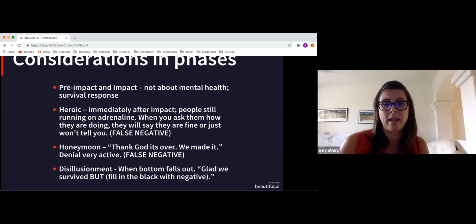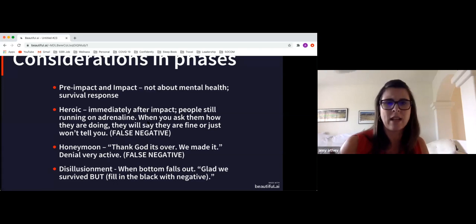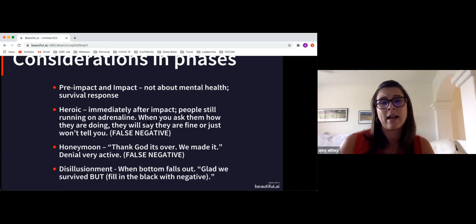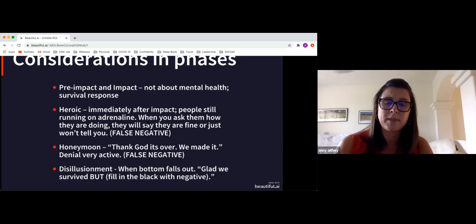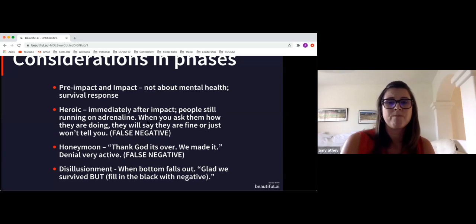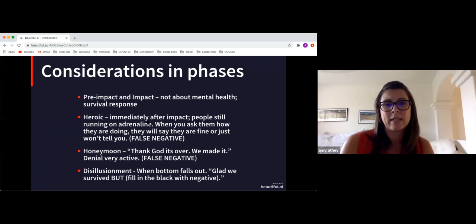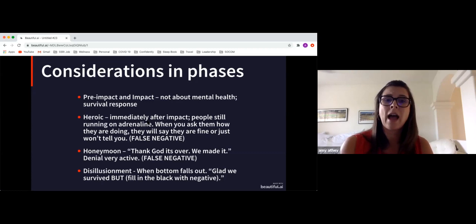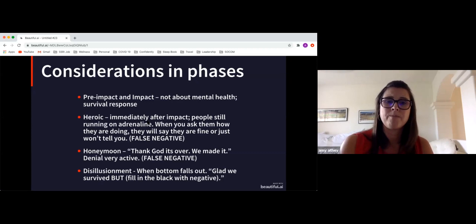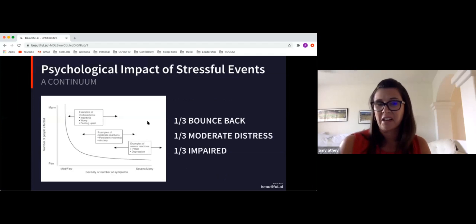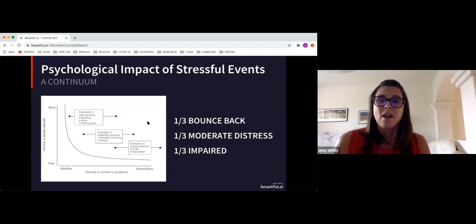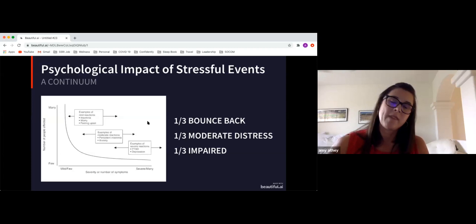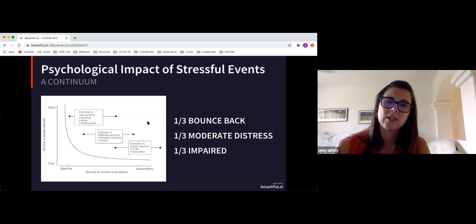Even in the honeymoon phase, like, Oh, we're, we made it. Actually, I'm in a good rhythm. Denial can be very active. And so some people may be dealing with distress and also just not sharing. Sometimes then what we can see is the bottom starts falling out and people have that stress and may be sharing it. It's important to know that these are all normal reactions to abnormal events. And I'm going to get into the details of that in just a minute.